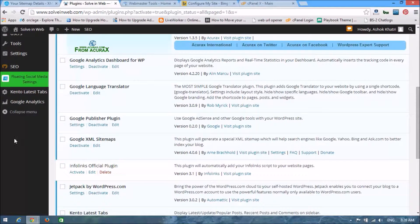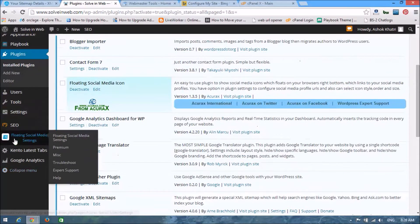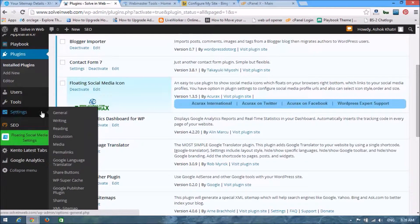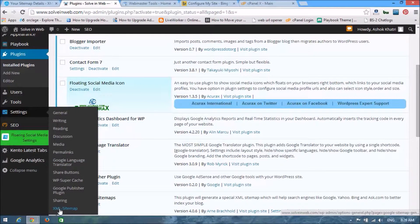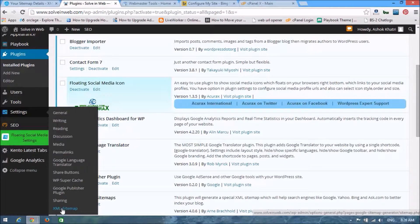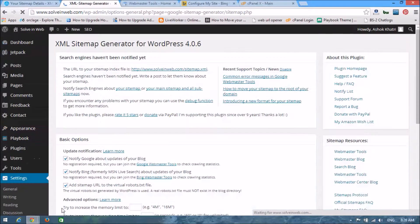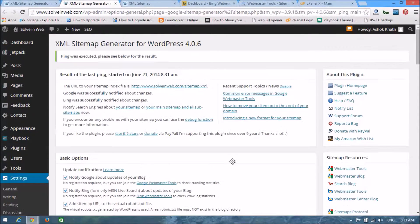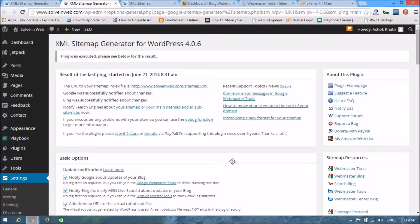Now we are going from settings. You can see our settings option and here you can see XML sitemap, click on it. Look at here, the sitemap is already generated. Now we are going to put a sitemap in our Bing webmaster.